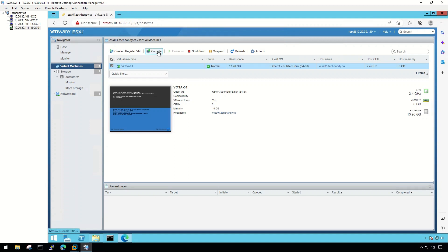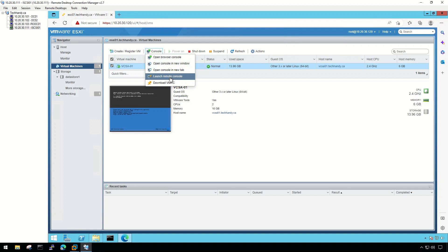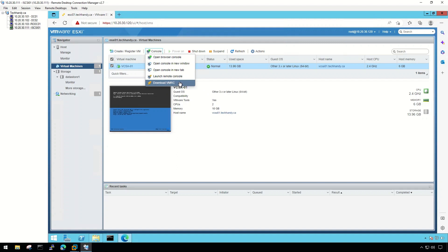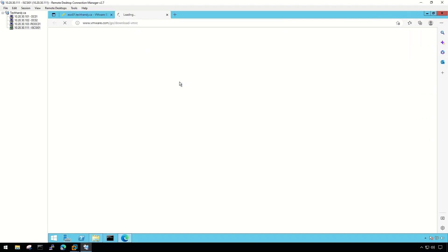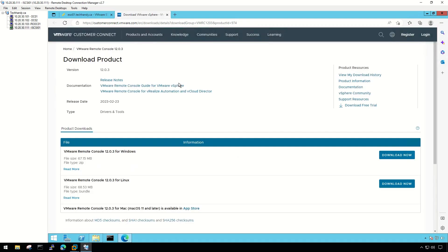The VMware Remote Console, VMRC, is a standalone console application which enables you to connect to client devices and open virtual machine consoles on remote hosts. You can perform a variety of tasks on the virtual machine, such as restarting and shutting down the virtual machine guest operating system, resuming and suspending the virtual machine, configuring VMware Tools updates, and configuring and managing the virtual machine and different devices.